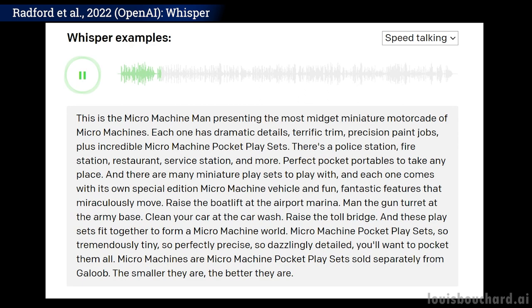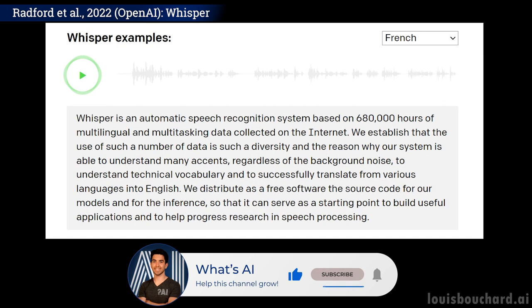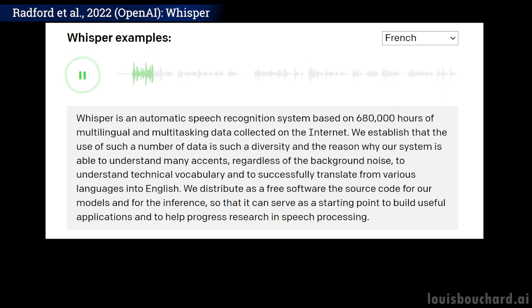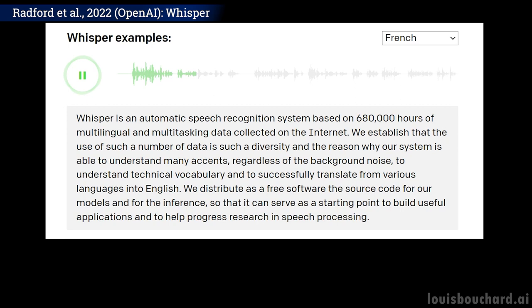It works for language translation too. The results and precision are incredible, but what's even cooler is how it works. Let's dive into it.